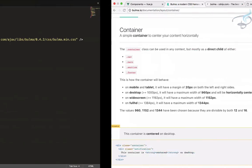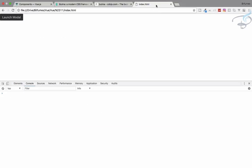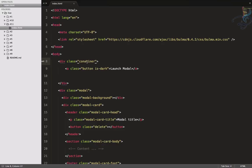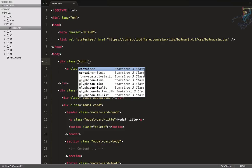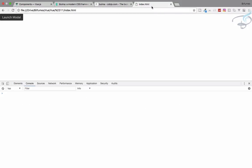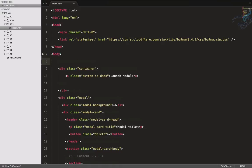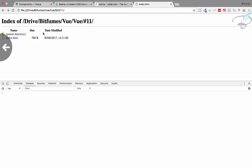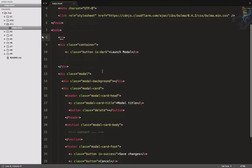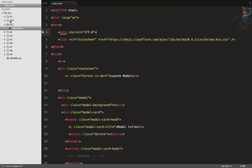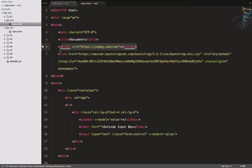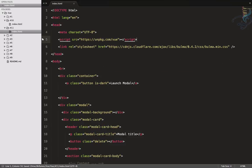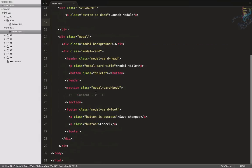Let's wrap everything in a container div. The modal doesn't need to be inside the container, but the button should be. The 'container' class spelling was wrong — fix it, refresh, and yes the container is there. Let's also give it a margin. Now let's add the Vue script — grab it from the previous episode and paste it in the head.